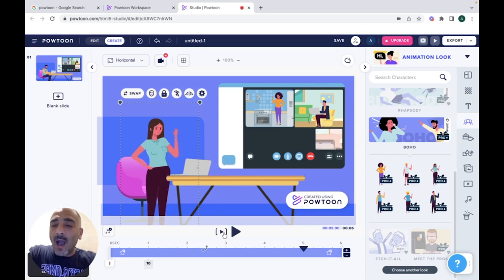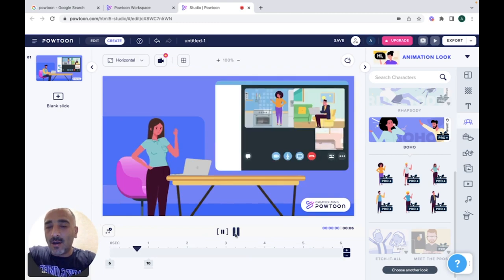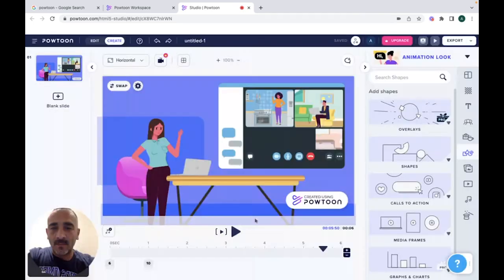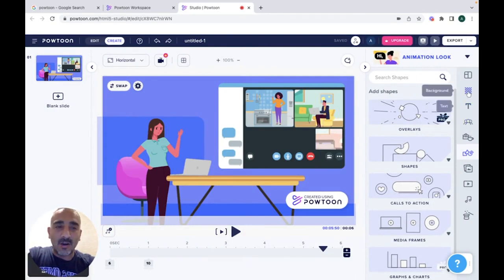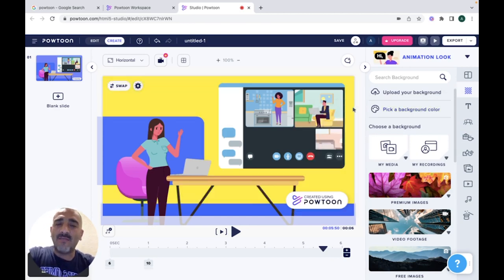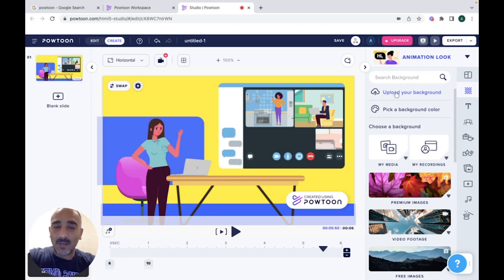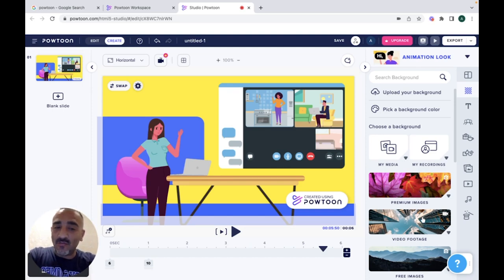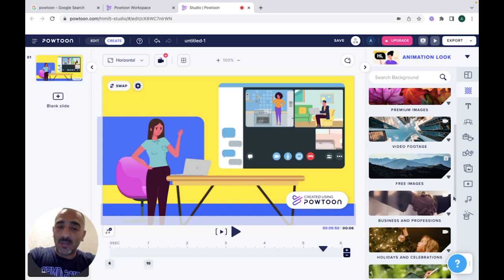If you want to check how your presentation looks, just click Start and it will show you how your presentation looks. If you want to change the background color, you can click on Backgrounds and pick a color. Or if you have a picture on your desktop, you can upload it and set it as the background. You can also add media, add recordings from your desktop, select from premium images, video footage, or free and business images.